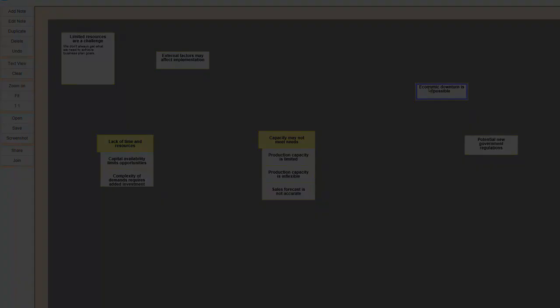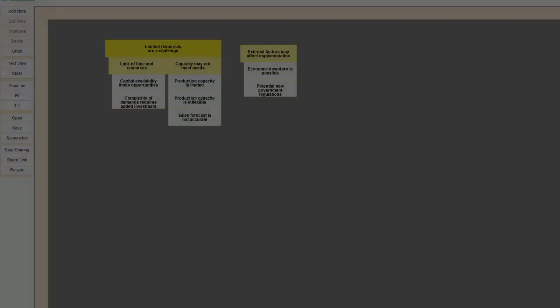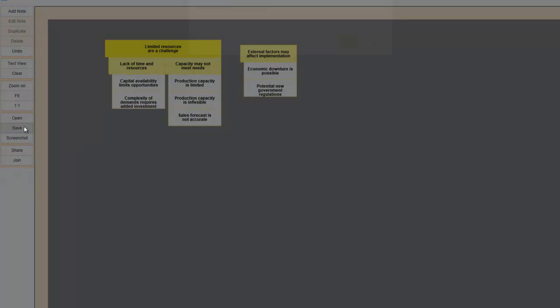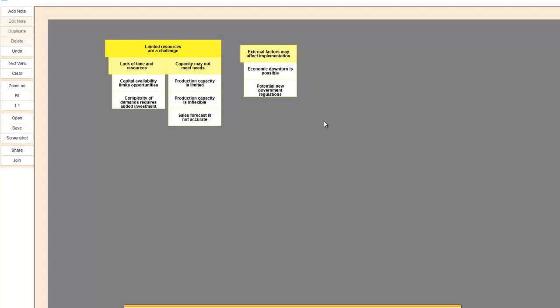You save a session by touching the save button and naming the file. The file that is created is a NoteShare file that can be opened using NoteShare or added to another session as we saw earlier in this short demonstration.